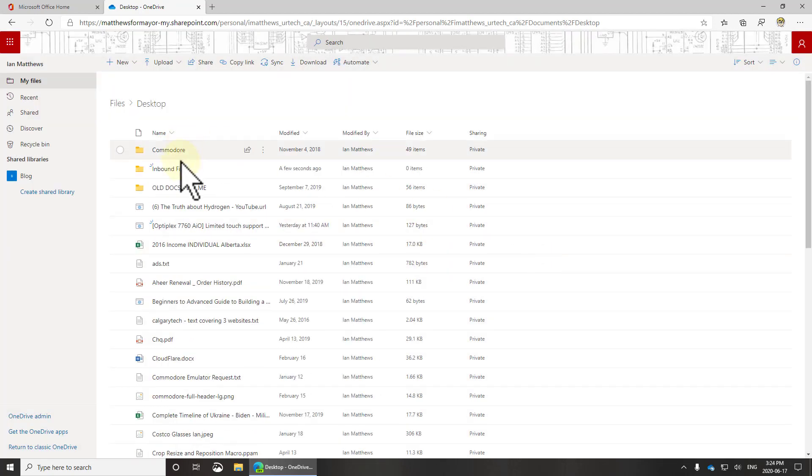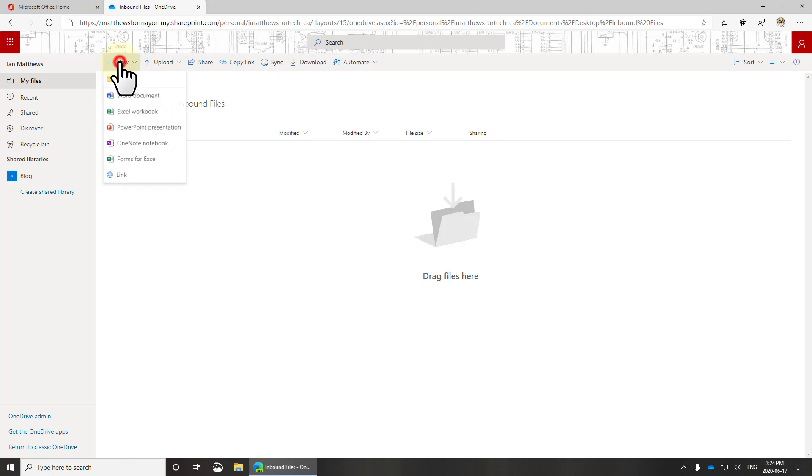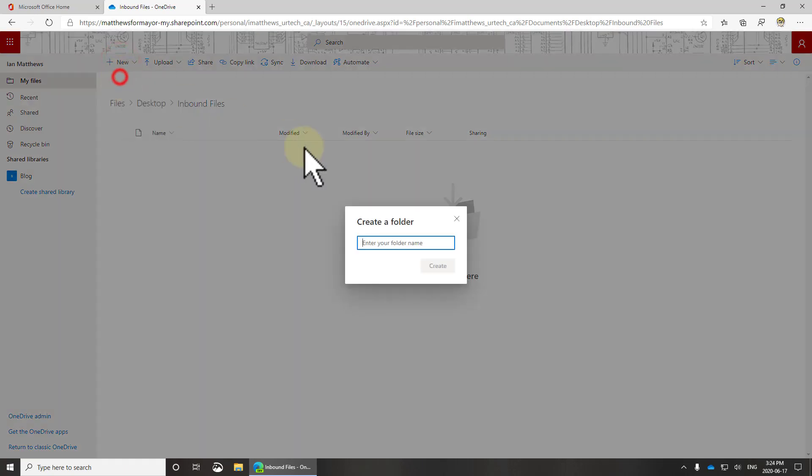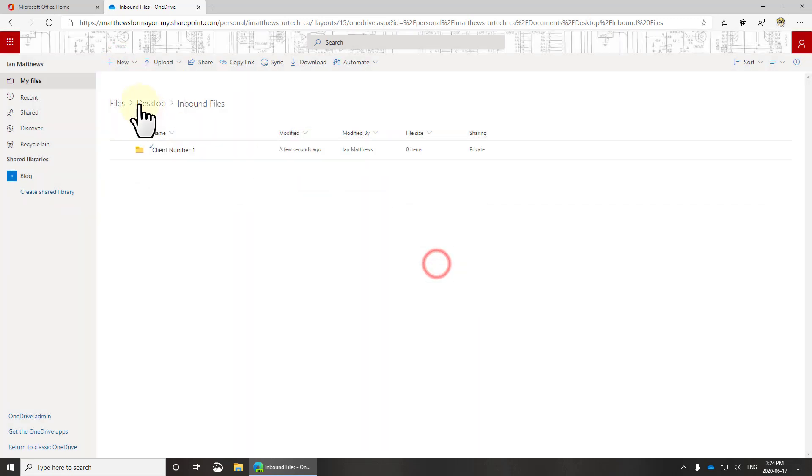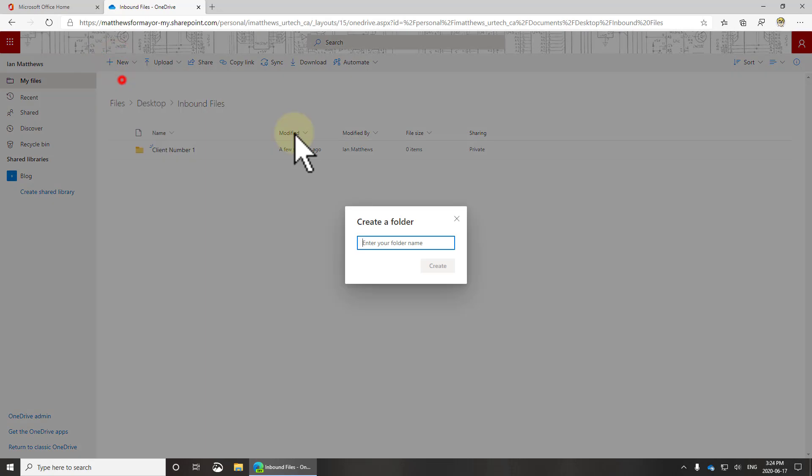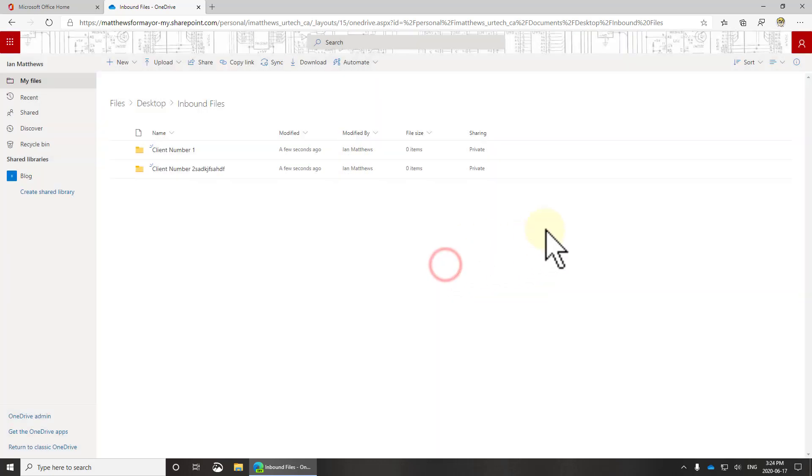So that's going to be a folder on my desktop. Now in here, I'm going to just for the sake of argument create client number one. And let's go here and I'll create another one called client number two. You can call them anything you want.